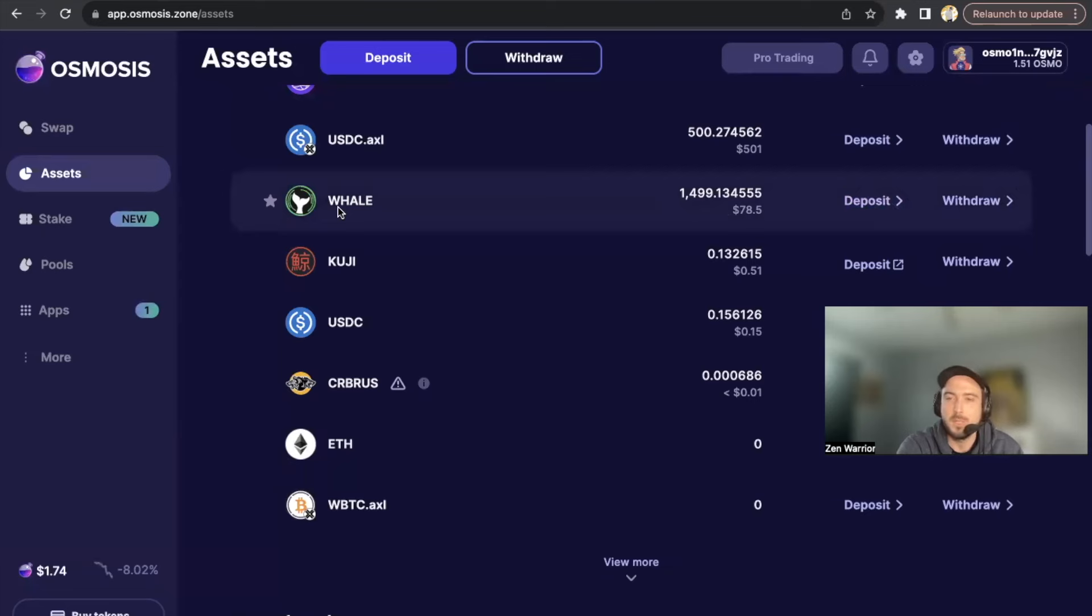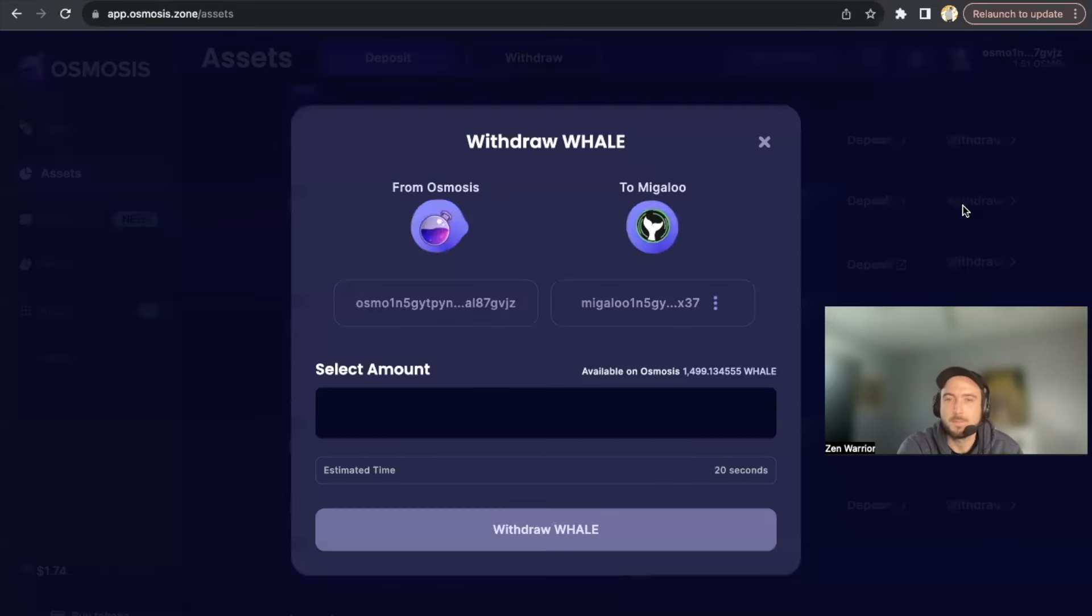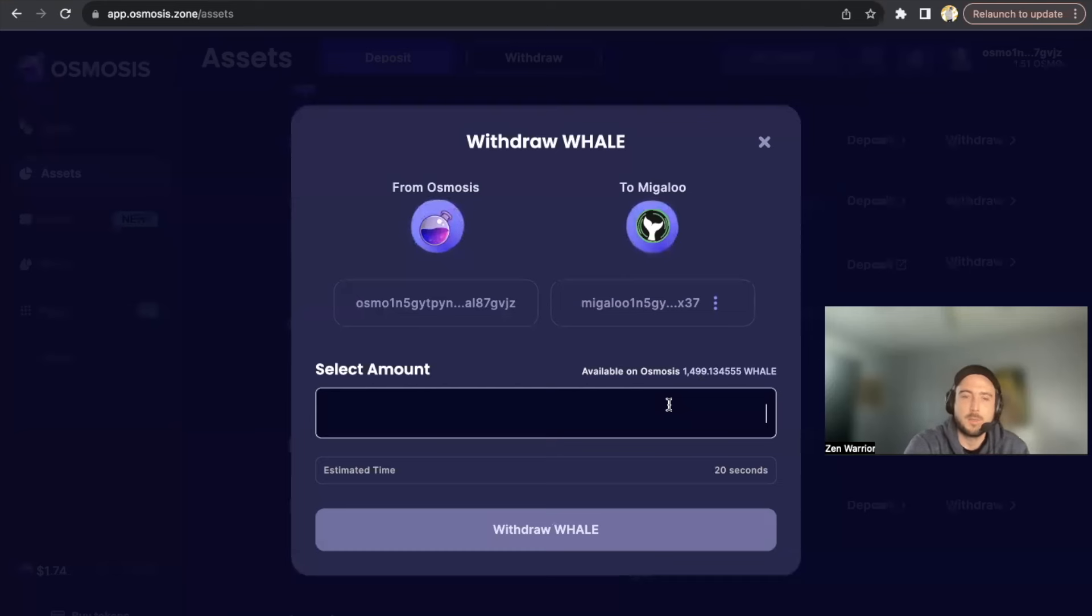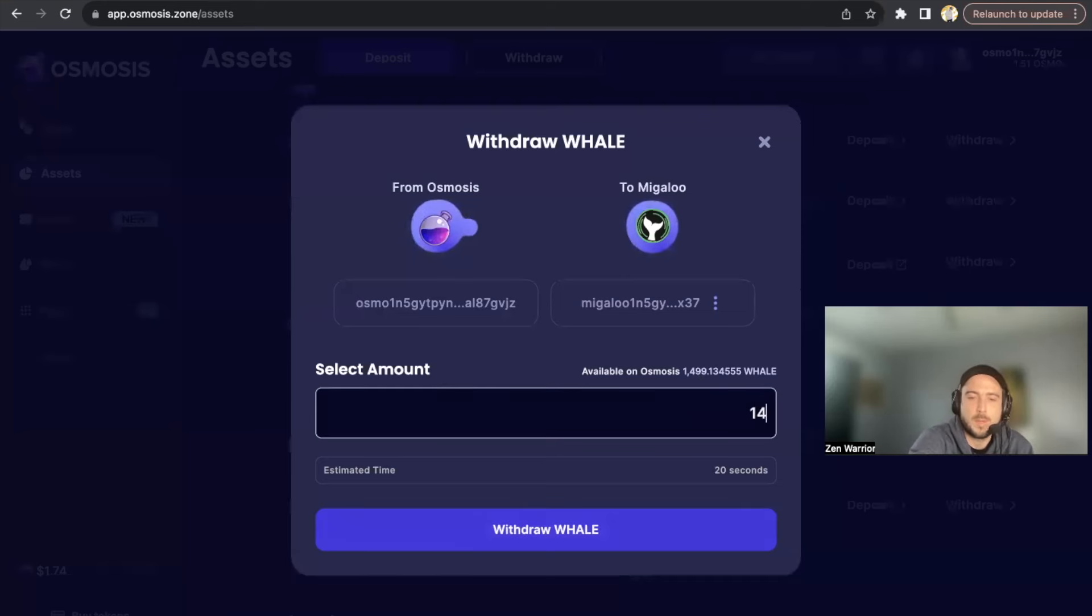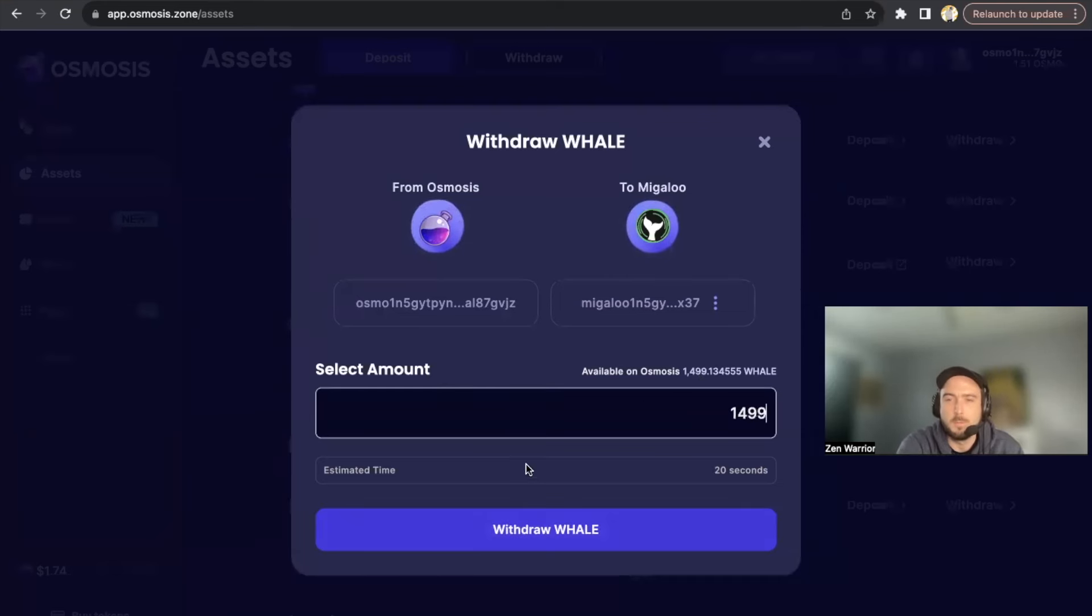So let me show you basically how I would get this WHALE to the Migaloo blockchain. So I would click withdraw, and I'm going to withdraw basically 1,500 WHALE in this video.